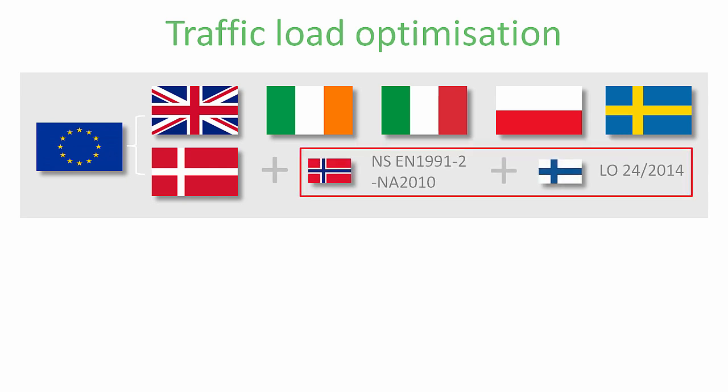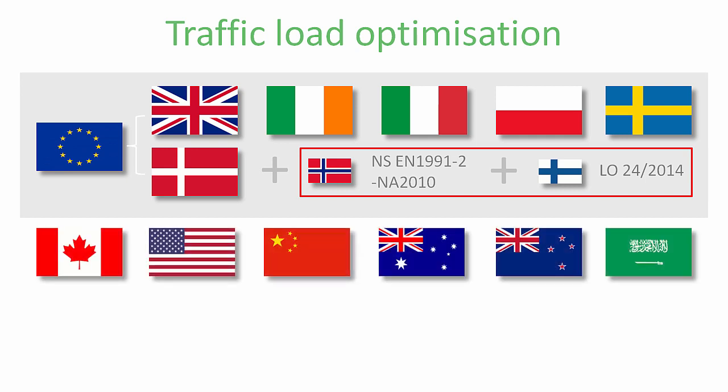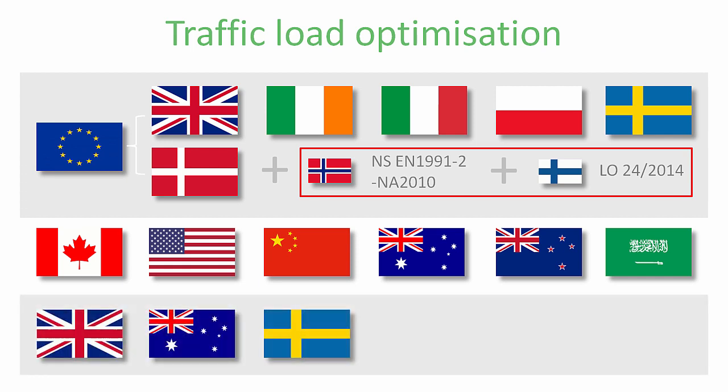It already covers Canada and AASHTO including more than 40 state-specific implementations, China, Australia, New Zealand and Saudi Arabia with assessment or rating codes for the UK, Australia and Sweden, and the NATO STANAG military vehicle convoys.